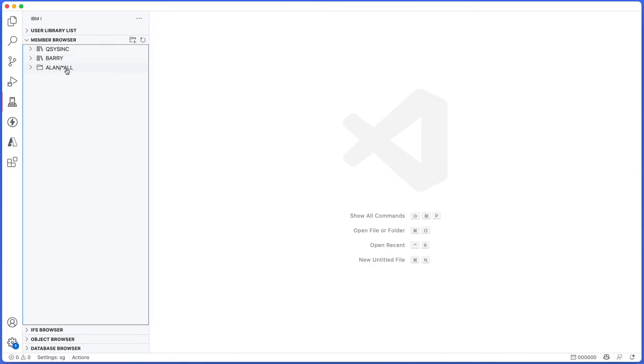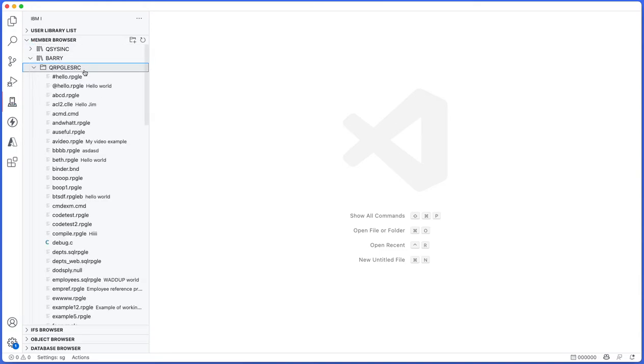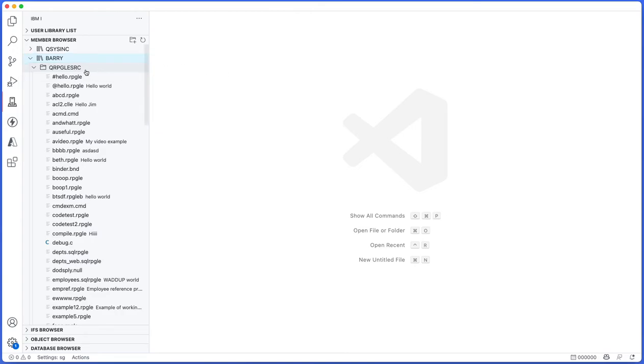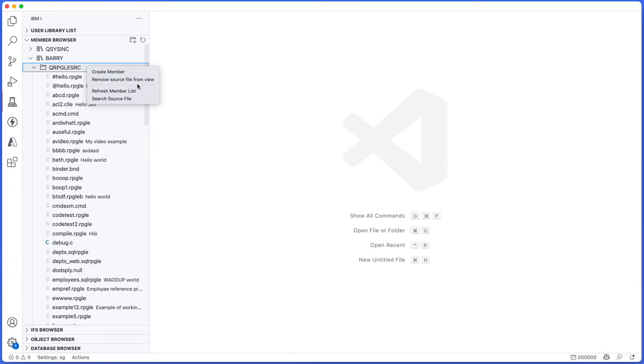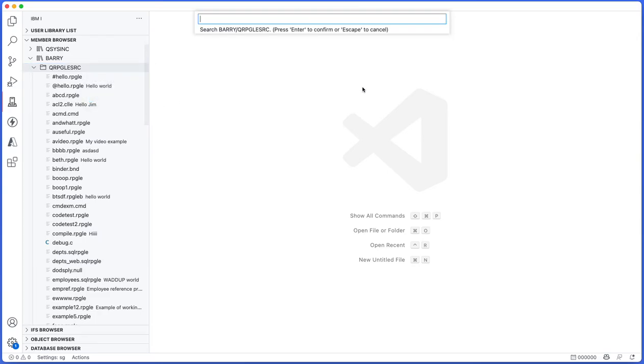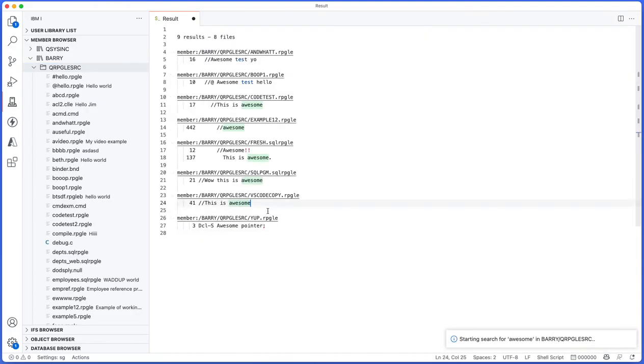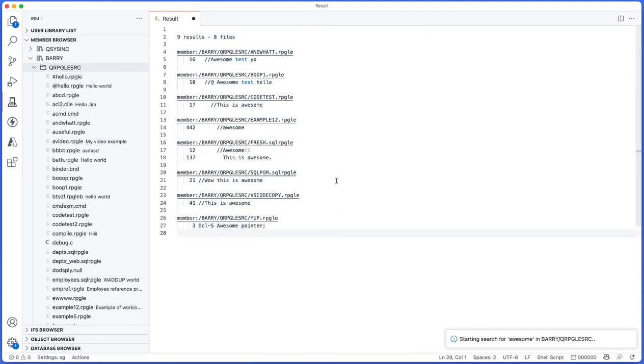What's also important is the right-click options. You can right-click on a library and it doesn't do anything, and then you can also right-click on a source file. From here you can remove it from the view, you can refresh it, you can also search the content of the source file. So I'll just search for the word awesome and it will start, and then it actually shows me the results in a new tab.